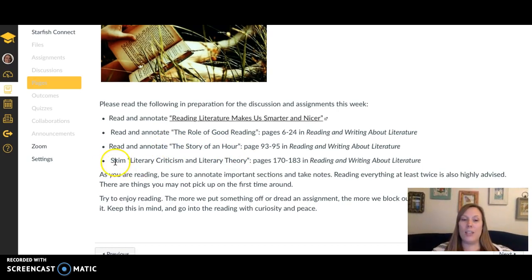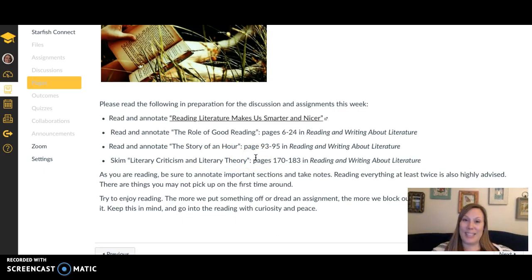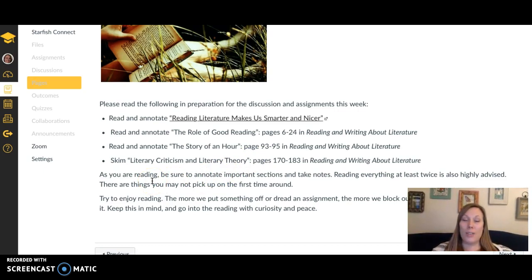You're going to read and annotate these two things, which will be helpful for your quiz and assignments this week. Then just skim the section on criticism and theory, which we'll use for our final assignment. Make sure you're annotating and taking notes as you read — the main reason you do that is to retain information and engage with a text in a deeper way.